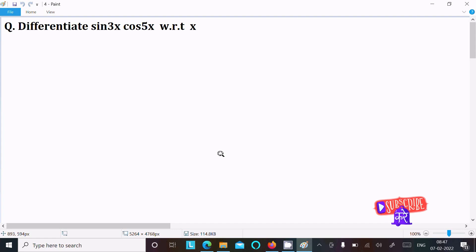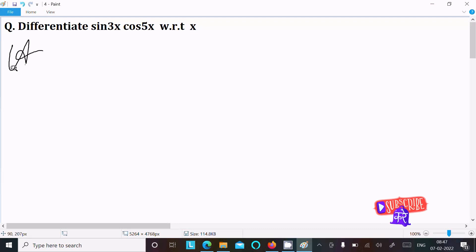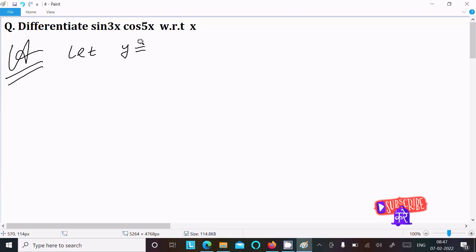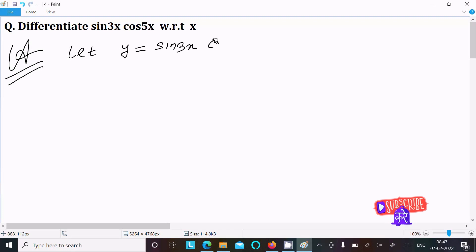In this video lecture I am going to do the differentiation of sin(3x) and cos(5x). So first, writing the given: let y equal to sin(3x) into cos(5x).